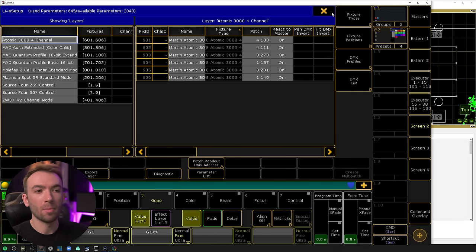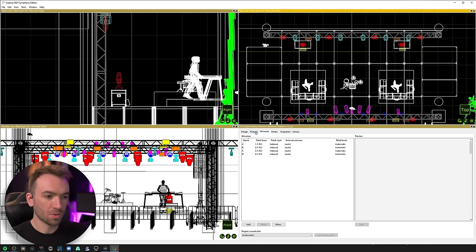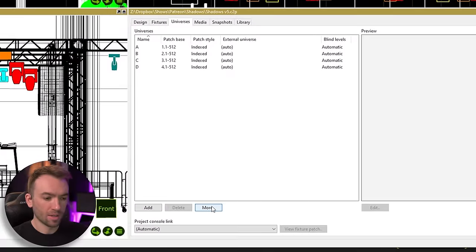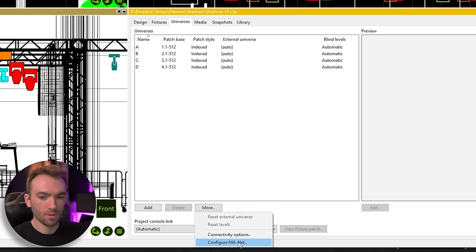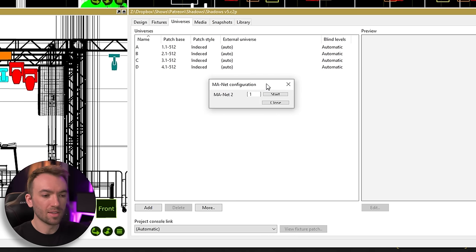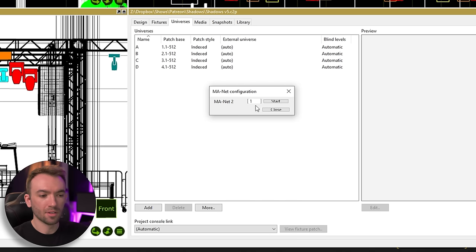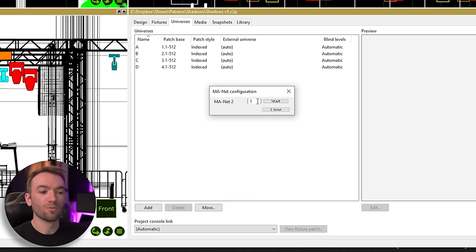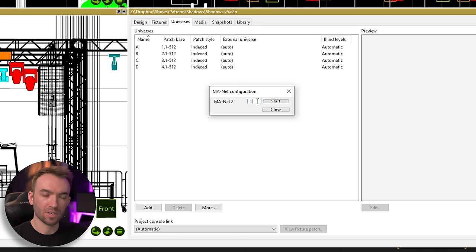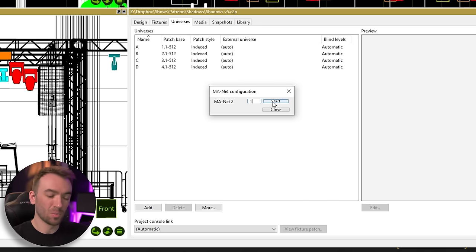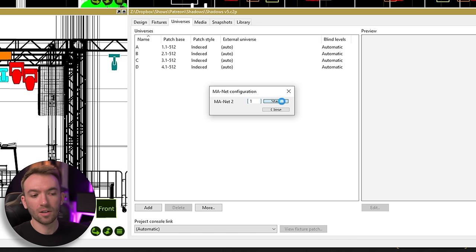That means if we hop back over into Capture, we should be able to go over to our universes tab here and click on more, go to configure MANet. And then this little text box here with the number one in it refers to the session ID number that we put in when we started the session. So we left it at one. Usually you'll find it just as one, but if for whatever reason your session ID is different, you'll change that here. Click on start.